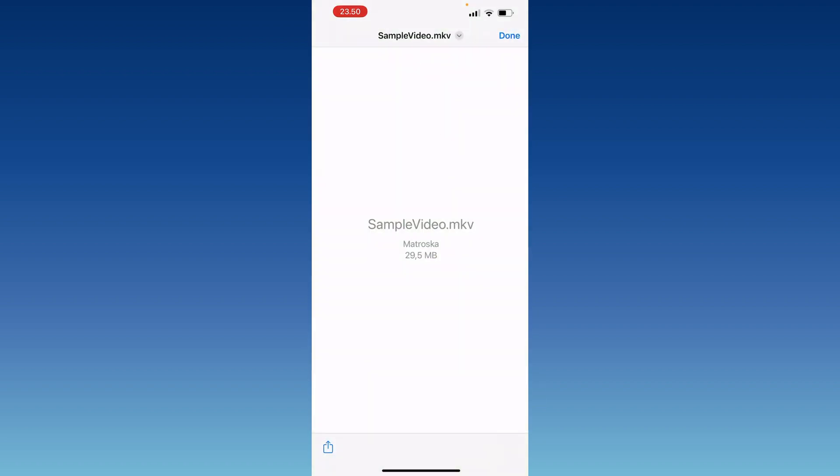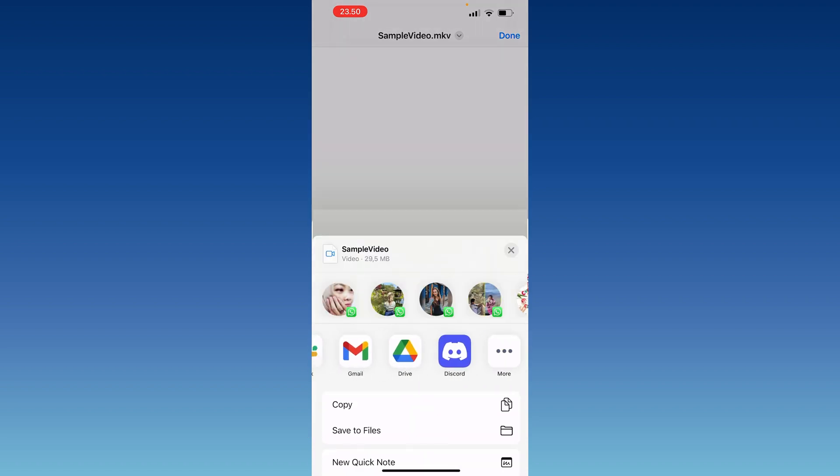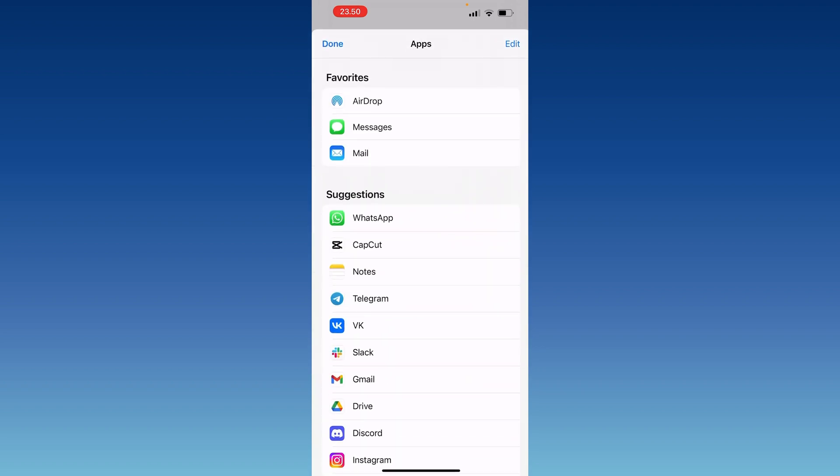Share, swipe right. Yes, you will see the three dots and now we need to find this VLC player.